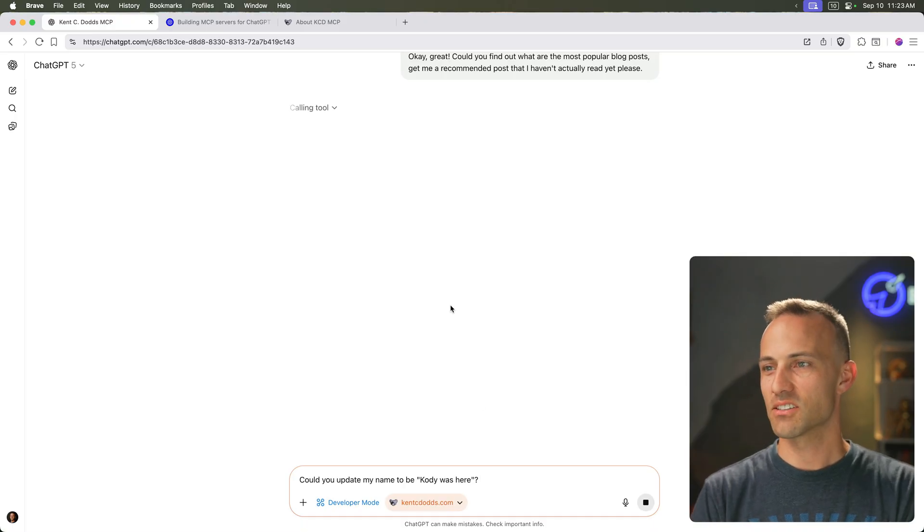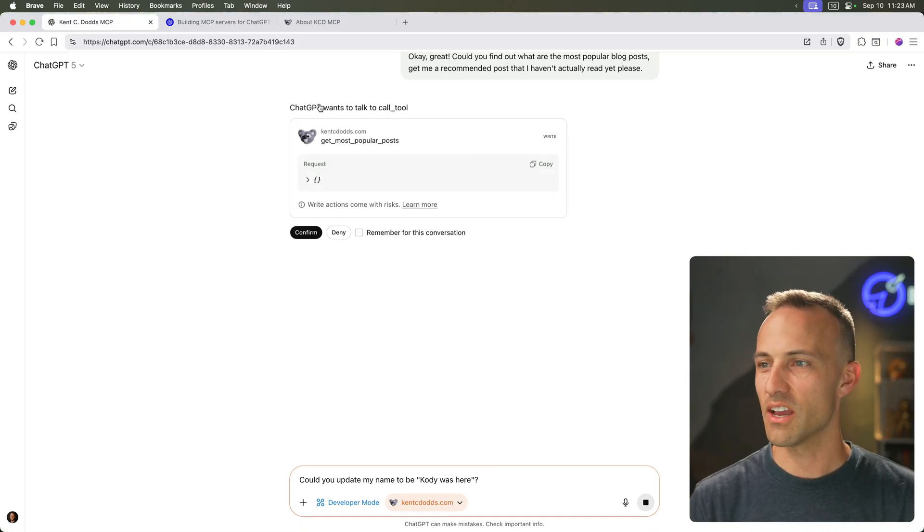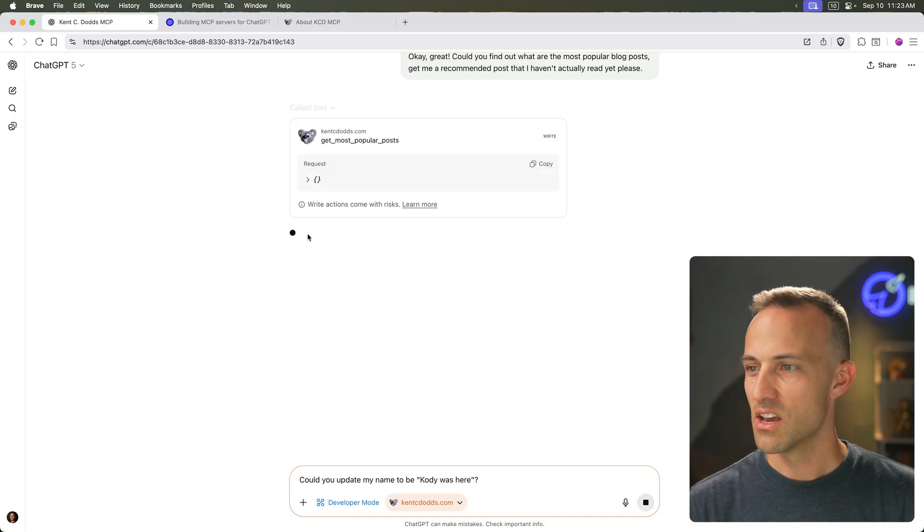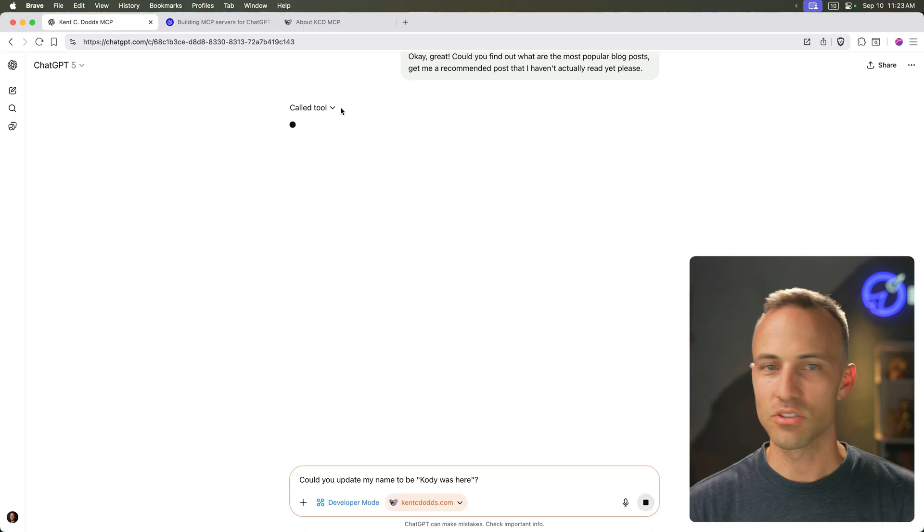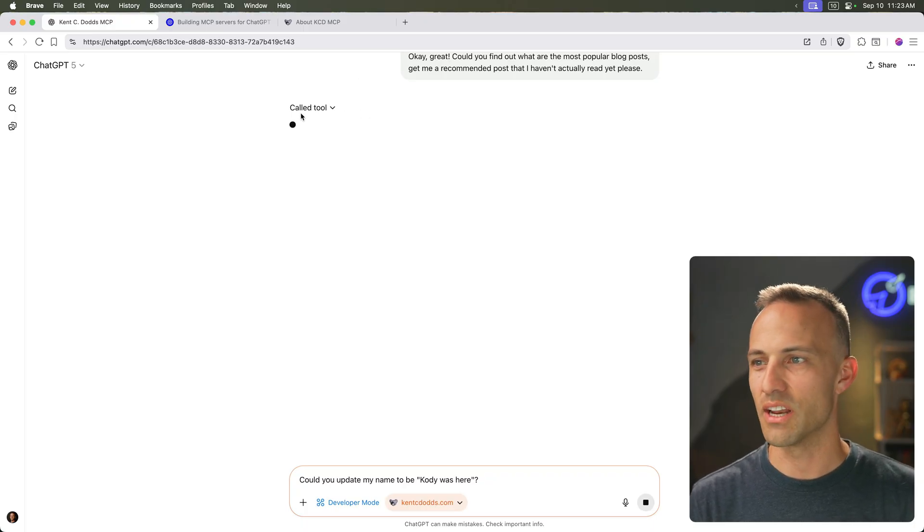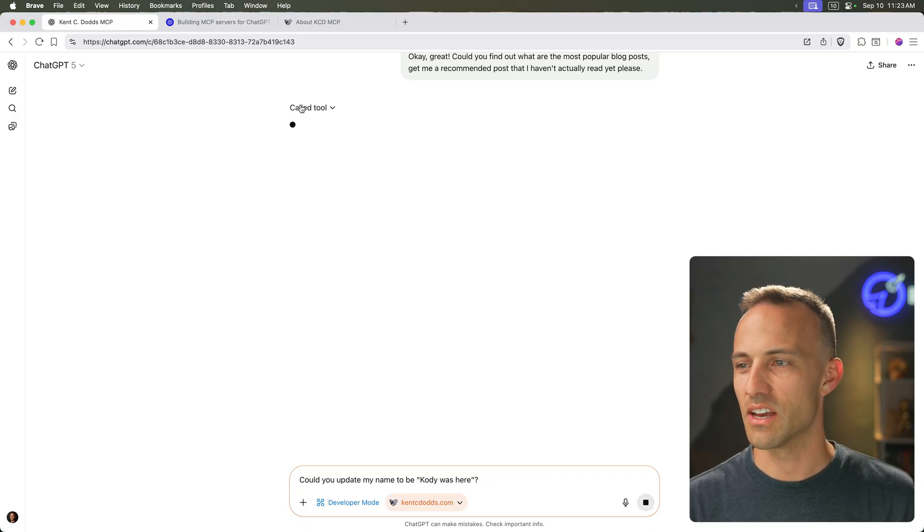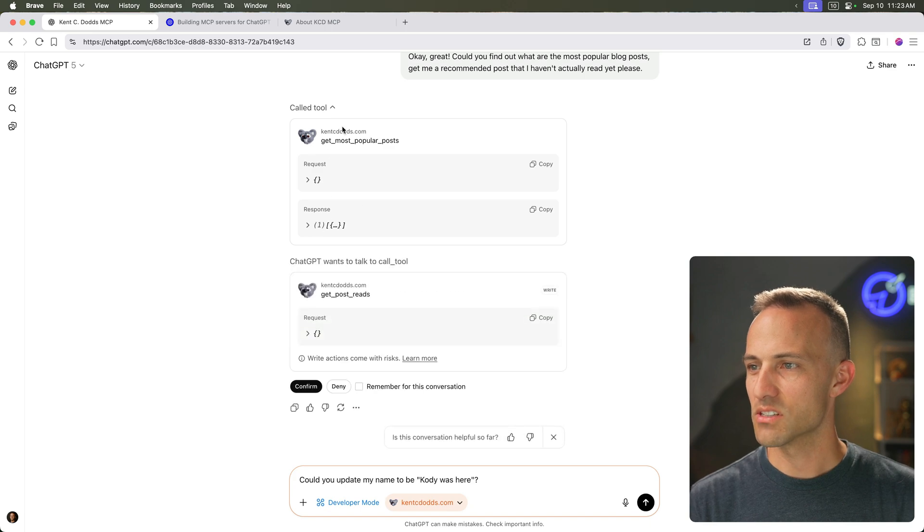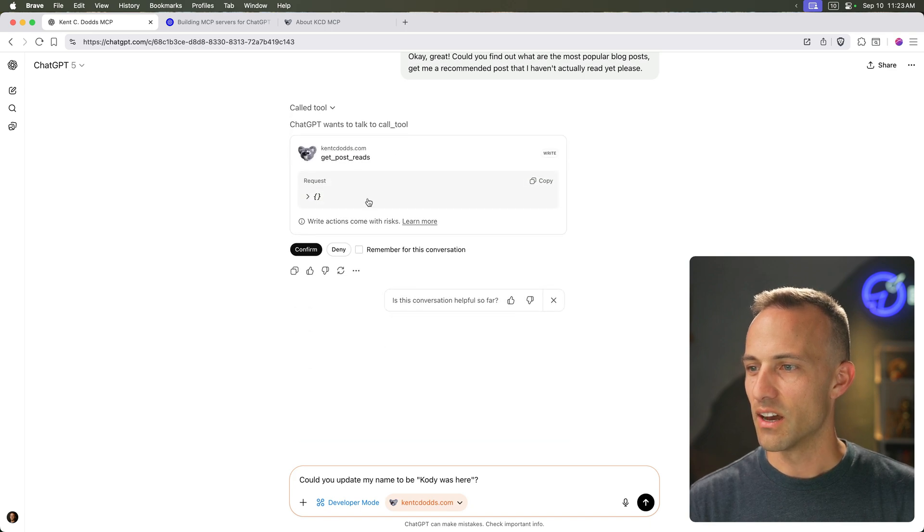Should be fast. Calling tool. All right. Yeah, sweet. It wants to get the popular posts. I could probably approve that all the time. That's a read-only tool anyway, so it's just fine. And boom, there's the response.